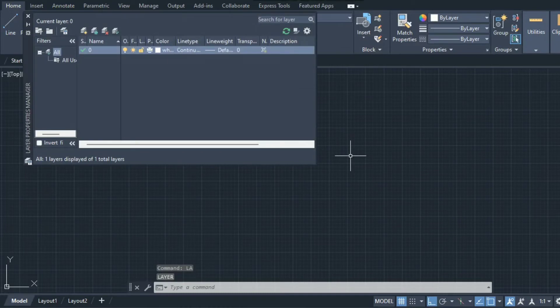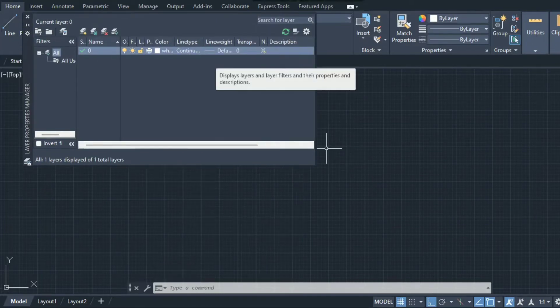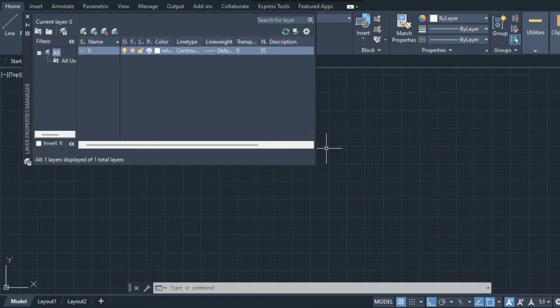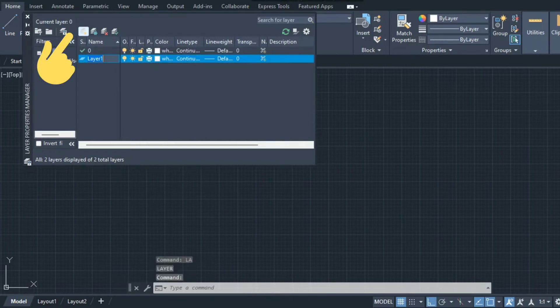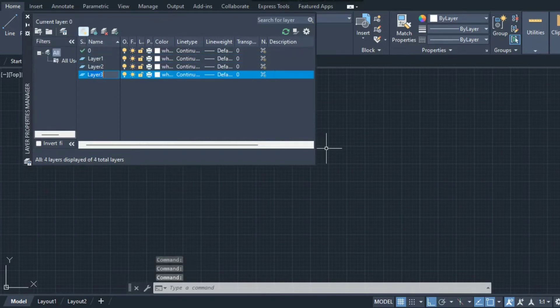One window will open on your screen and by default you can see one layer is already made by name zero. I'll create four more layers: one, two, three, and four.